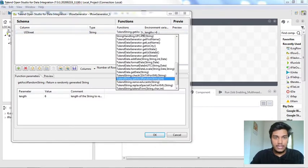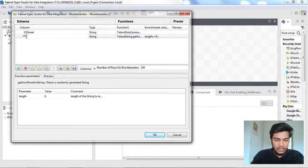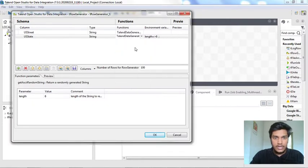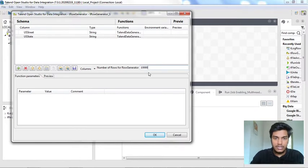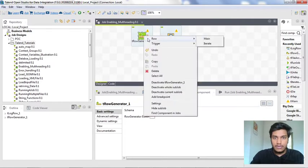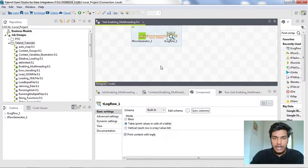For the function, I am selecting TalendDataGenerator.getUSStreet. I am also enabling getUSState, so I am also retrieving the US State. I am clicking on TalendDataGenerator.getUSState. It will generate random values for every row. For the number of rows, I am entering 10,000 rows. I am clicking OK. Now we need to connect both these components. I am connecting using a main connector and I am changing the mode to table.